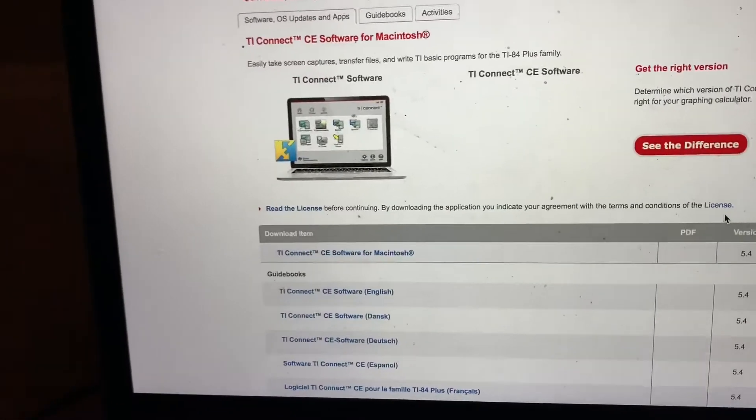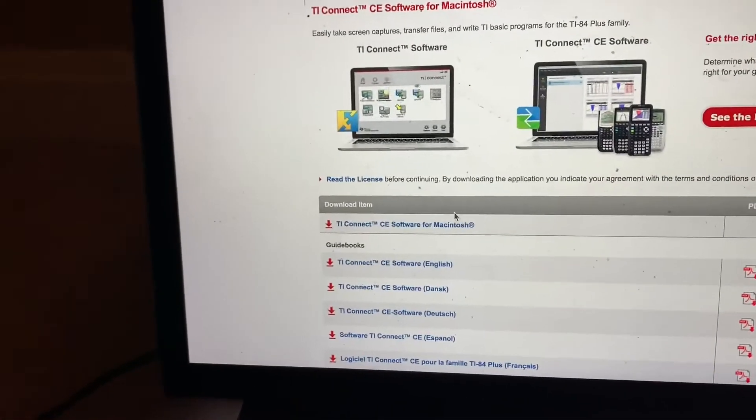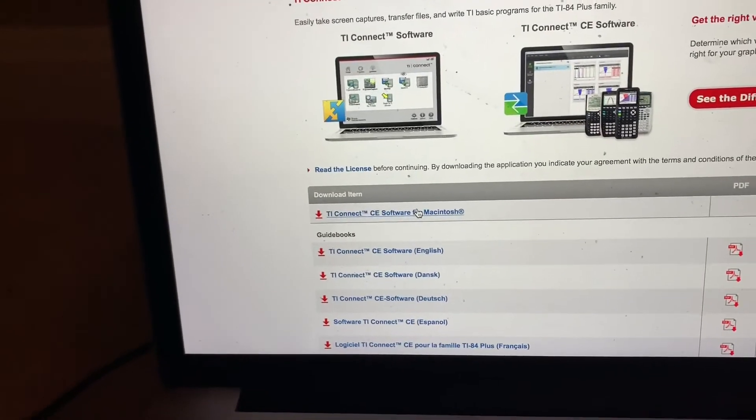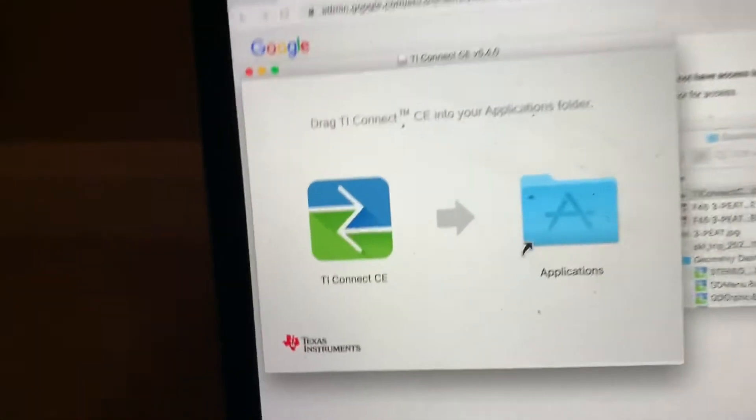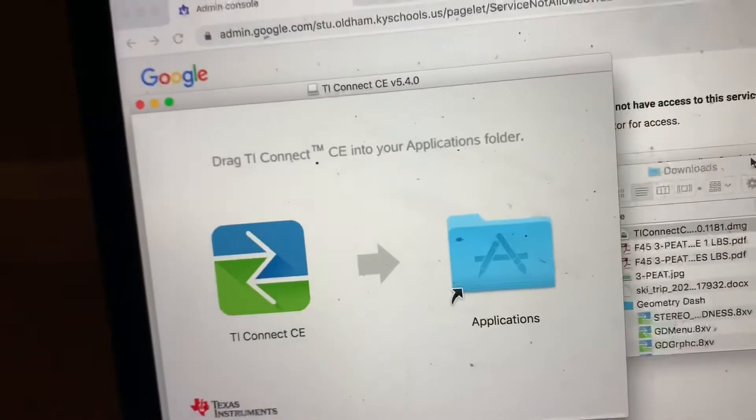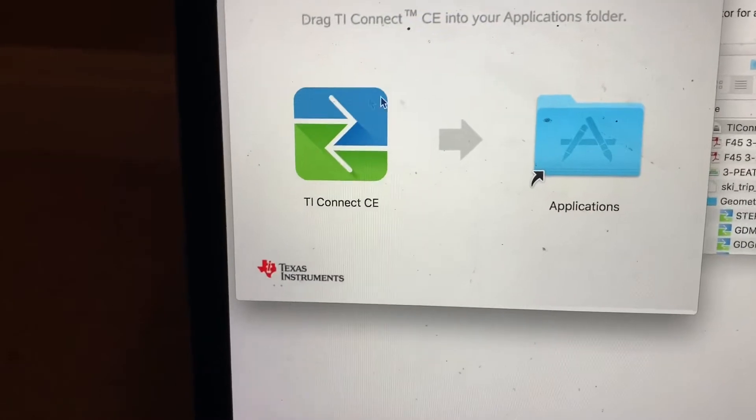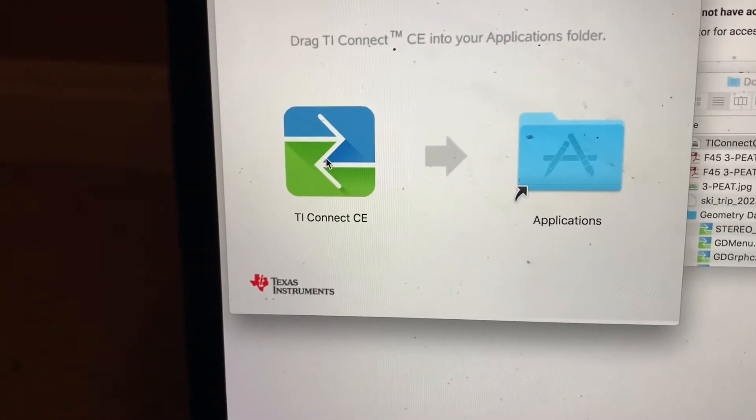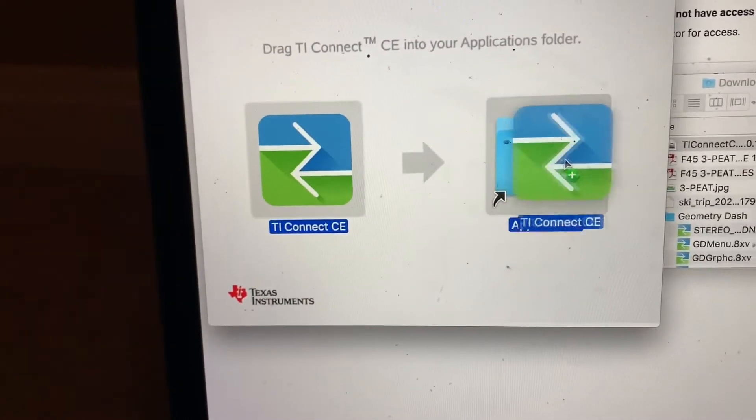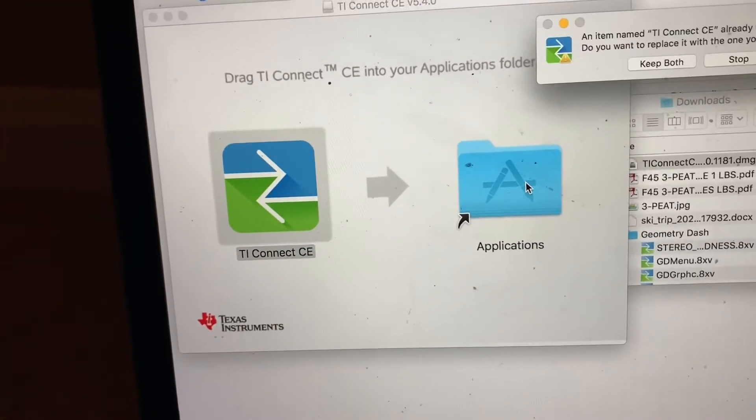You click on it and do this first one. It should bring you to this and pull up a download in that corner. Once you find it, it's going to say TI Connect CE over to Applications. You're going to want to drag it into Applications and drop it in.